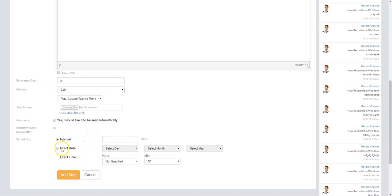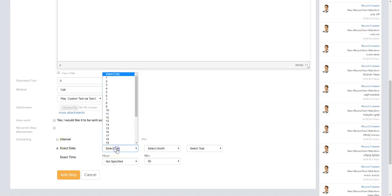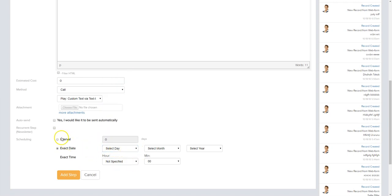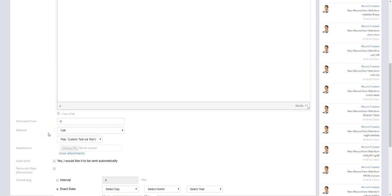You can add as many recordings as you'd like and add the step by interval or by date. For a new lead, you'd set this at zero days. For a blast to all past borrowers about a refinance opportunity, you can select the exact date and time you want it to go out. You can use these for one-off calls and text messages for important updates from the app or CRM, or use them as automated campaign steps in your marketing campaigns.